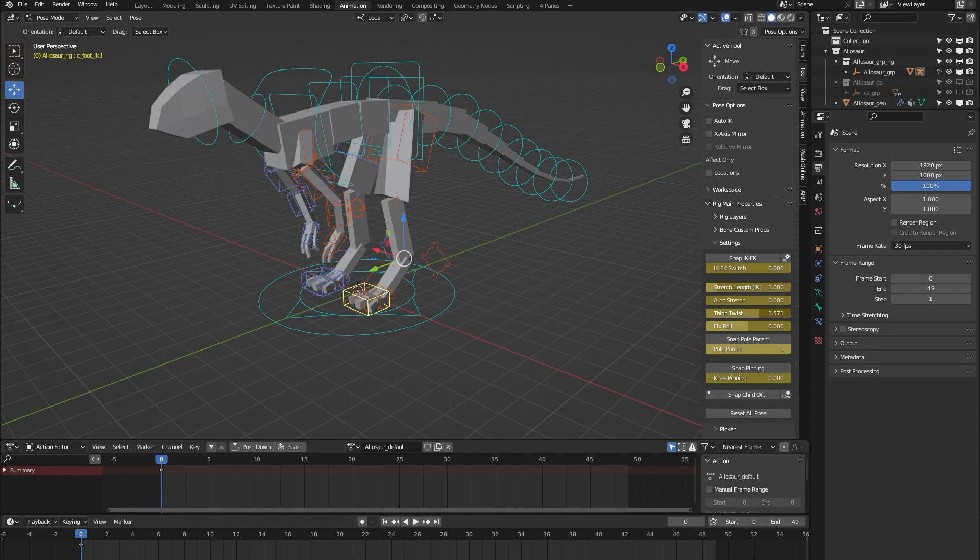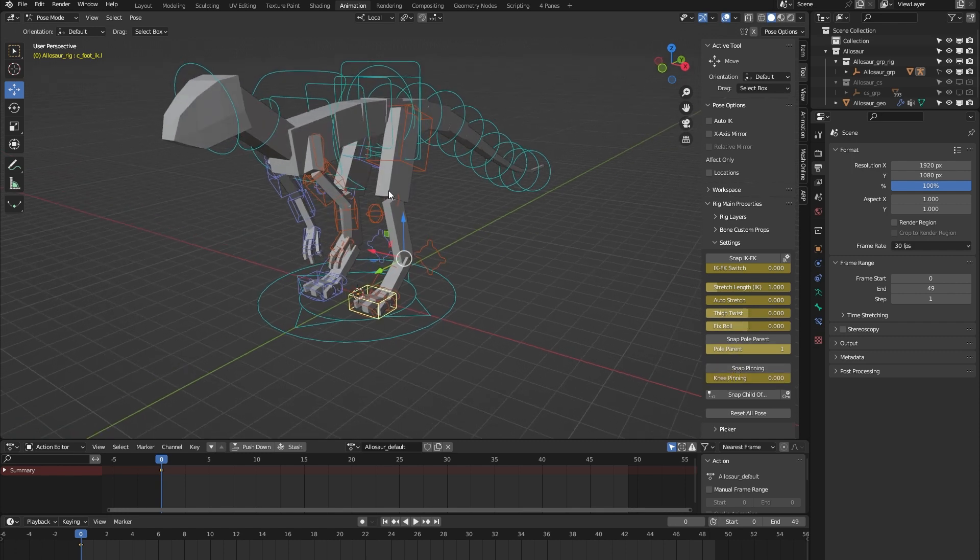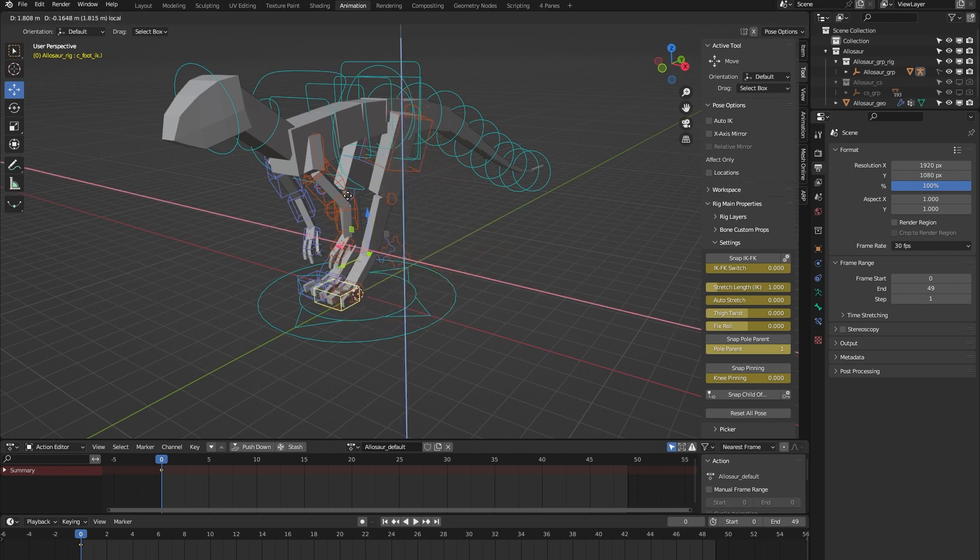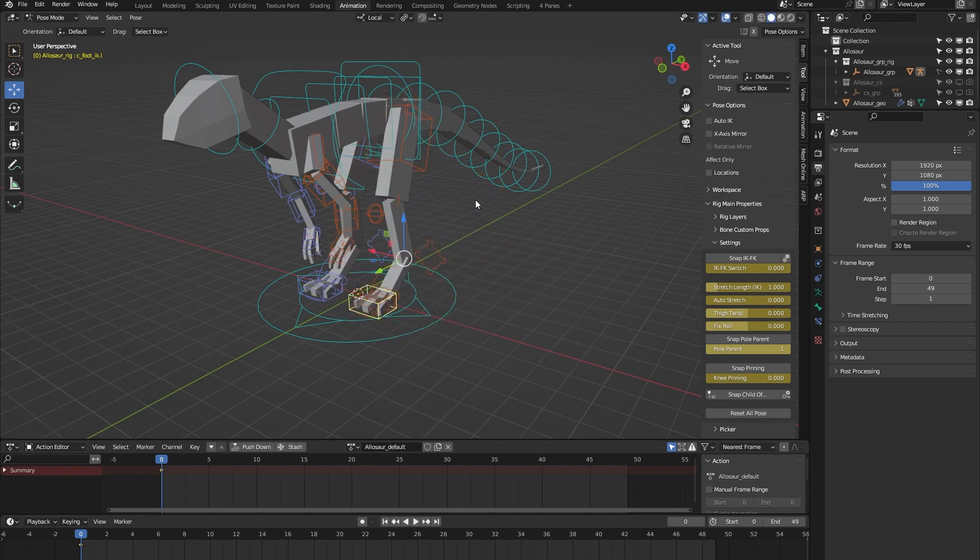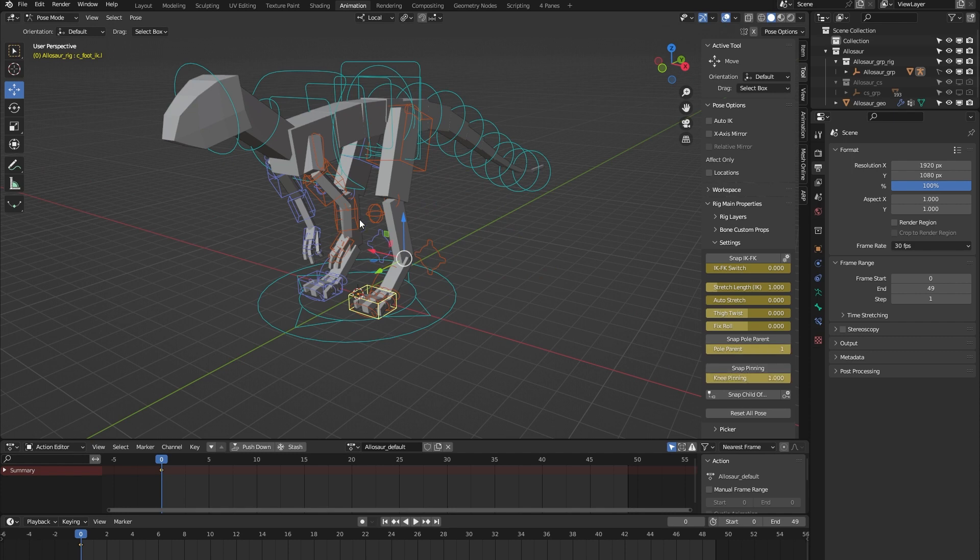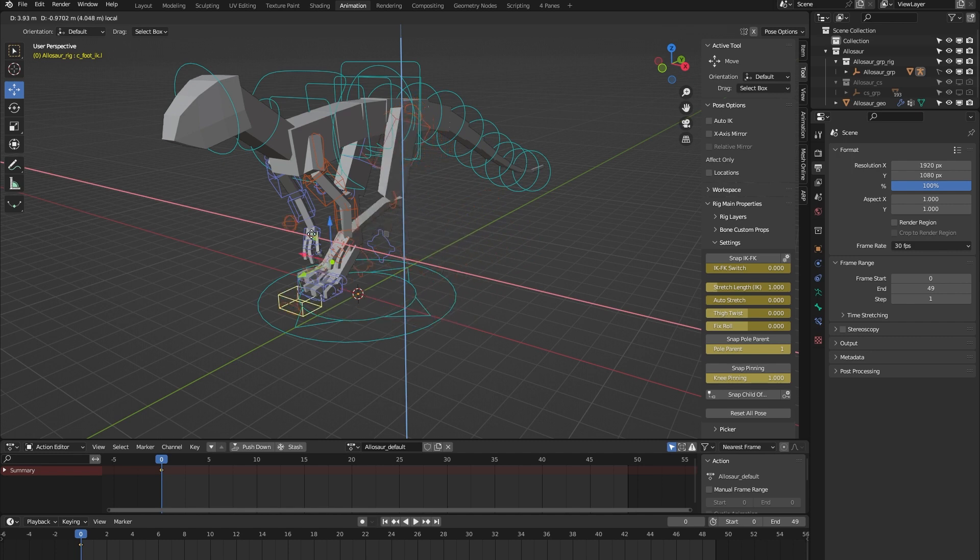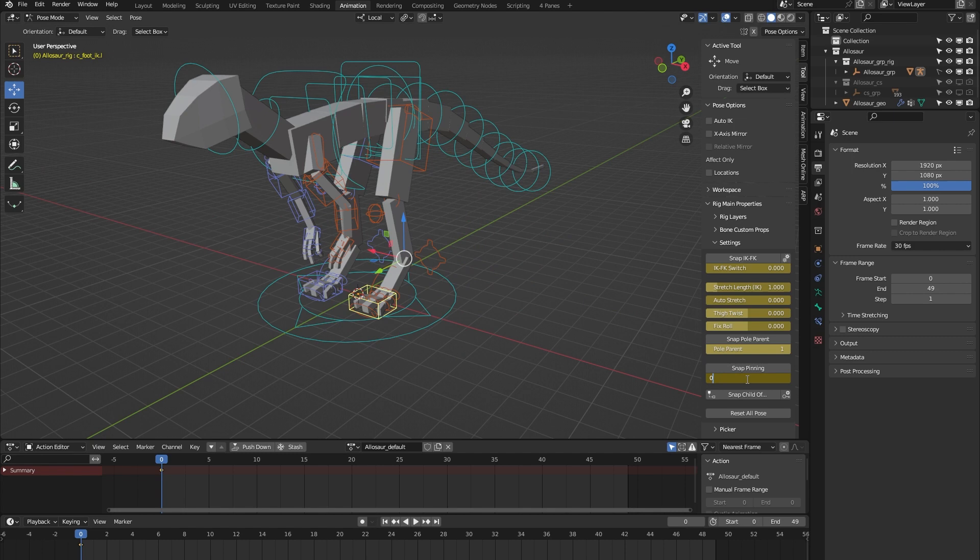We have a thigh twist which is there to correct some deformation in the thighs. And we have knee pinning. So here we have the knee. And you can see that if I move the leg around, the knee follows. But when I turn on knee pinning and I do it again, you can see that the knee is locked into place.